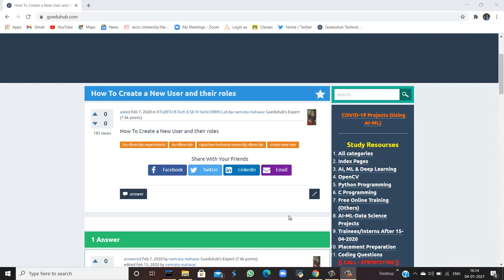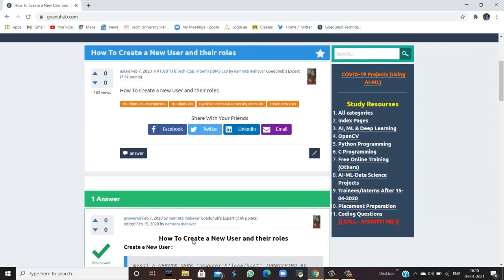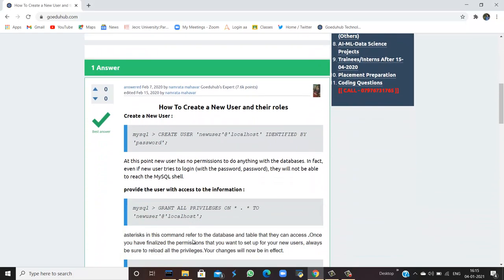How to create a new user and their roles? Hello everyone, I am Sukanya from GoEduHub Technologies and today we are going to discuss how we can create a new user and give them specified roles.